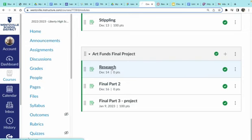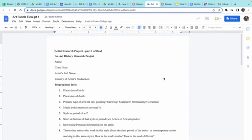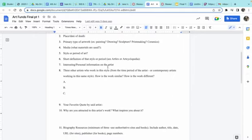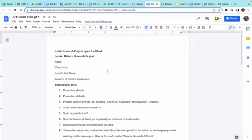If you click on the link in Canvas, you go down to Part One — it brings up the research form. If you would fill this out, just submit it on Canvas. That is all you need to do for that part.